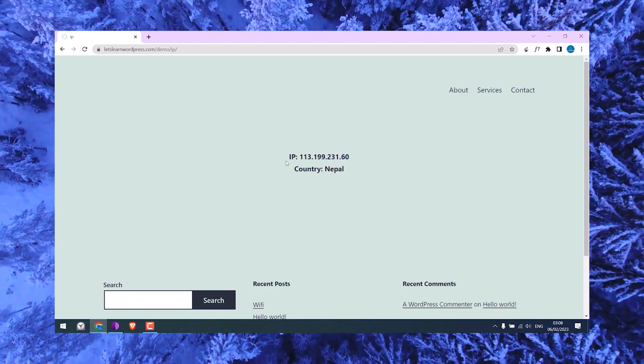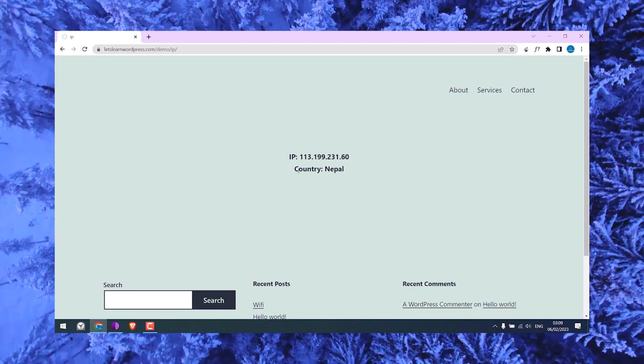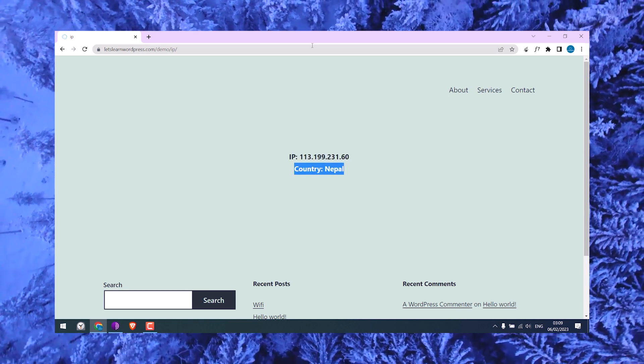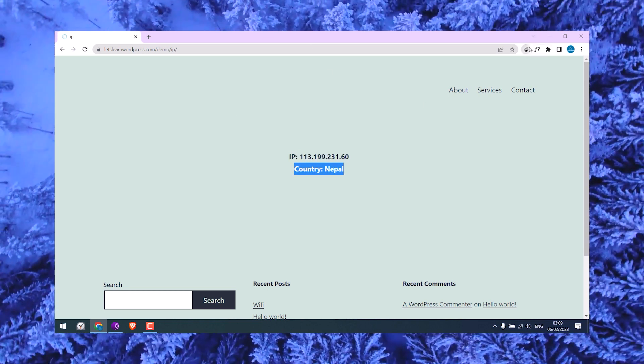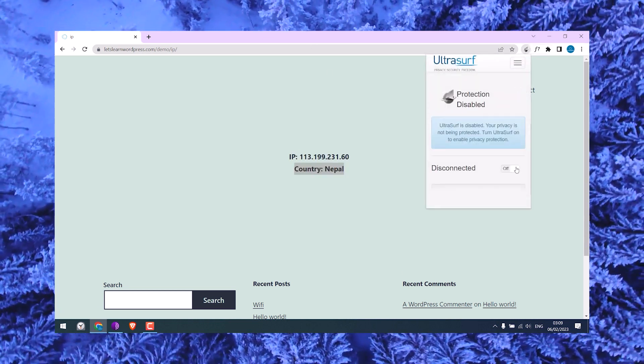As you can see, this is the original IP address and country. Now use a VPN like this and let's see if the IP and country changes.